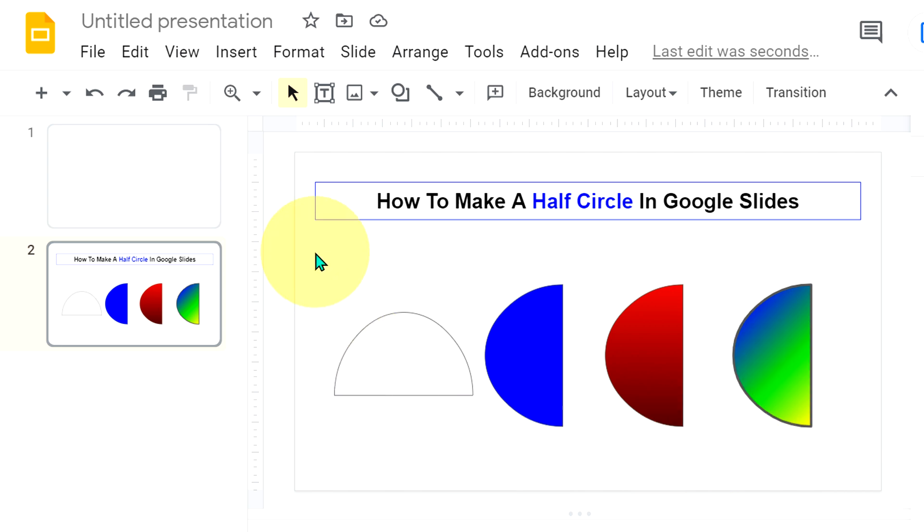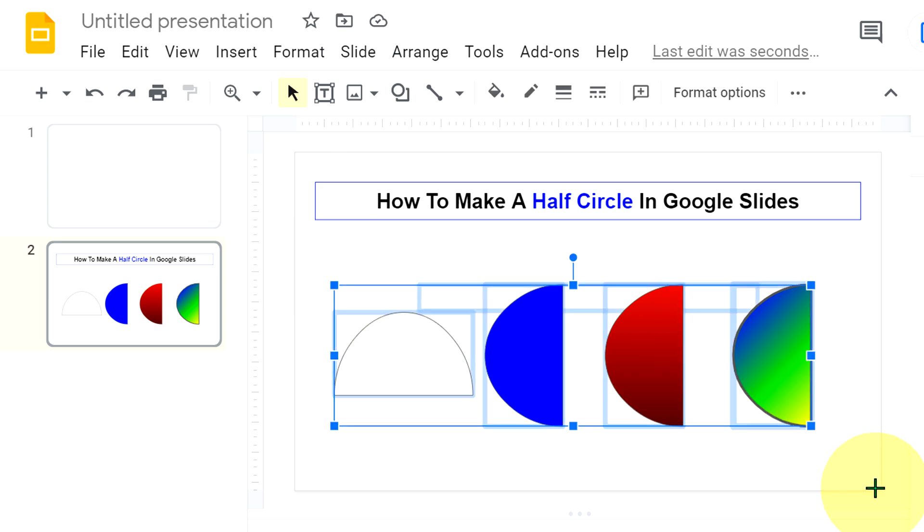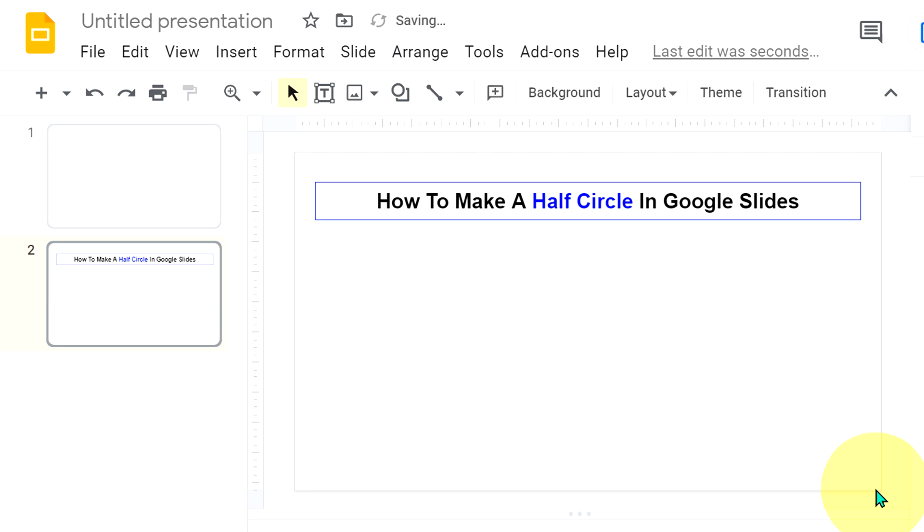Let's get started. First I will delete everything to show you. To make a semicircle in Google Slides,